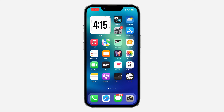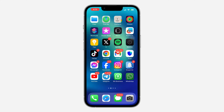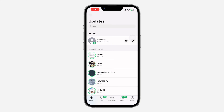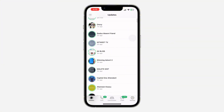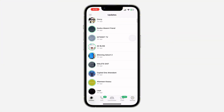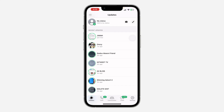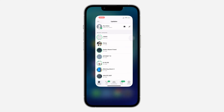In today's video I'm going to show you how to fix WhatsApp status glitching. I recently updated my WhatsApp application and noticed that my WhatsApp status has been glitching since then. If I try to scroll down to view more status it takes me up automatically, and if I try to view some status it closes itself.